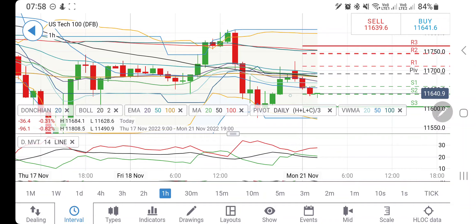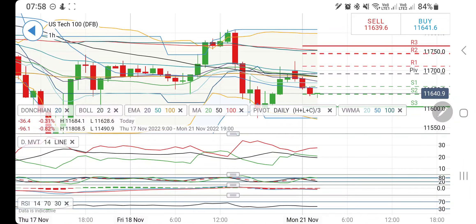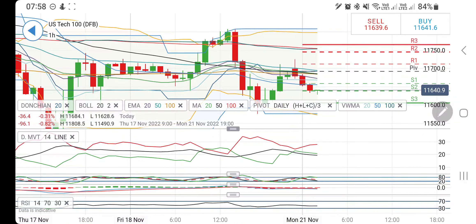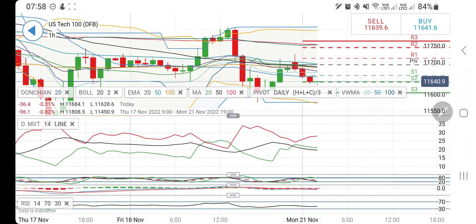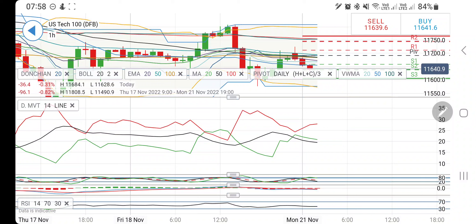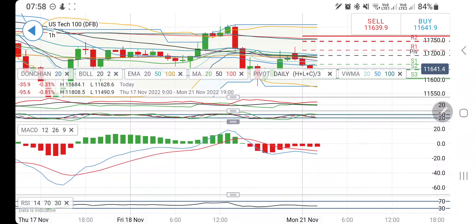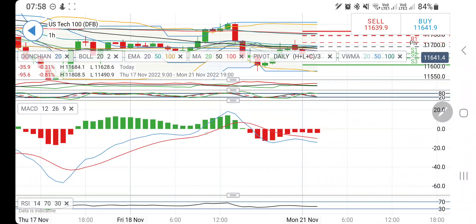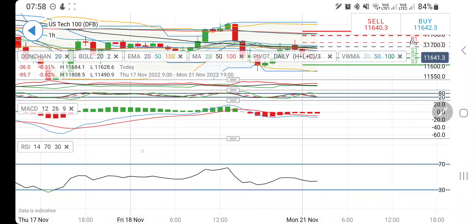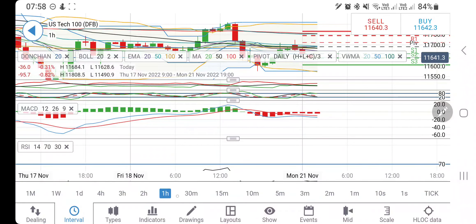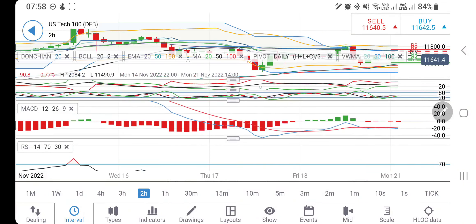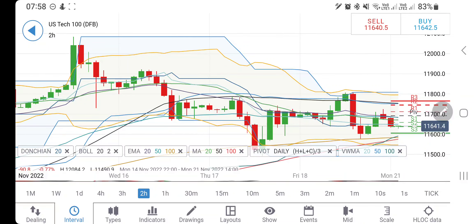11,700 is a good buying point, beyond which you can expect a rise towards 11,750 to 11,800. Only beyond 11,840 may it show bullishness. Directional movement is bearish, stochastic looking downwards, MACD is bearish, and RSI is trading at the bottom. Now look at the two-hour charts.